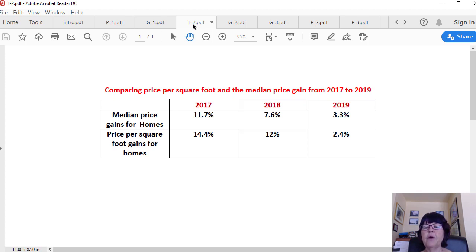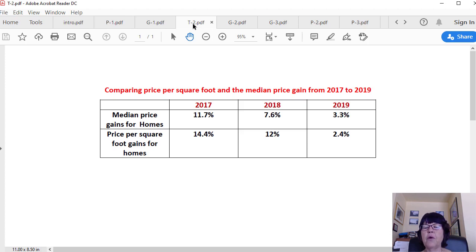However, the price per square foot, which shows unit price gains, went up by 12 percent. The same for 2019 has been 3.3 percent and 2.4 percent.